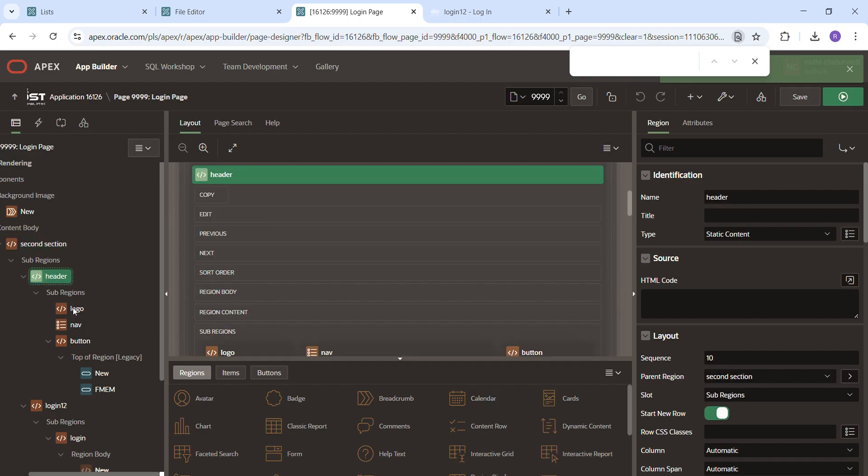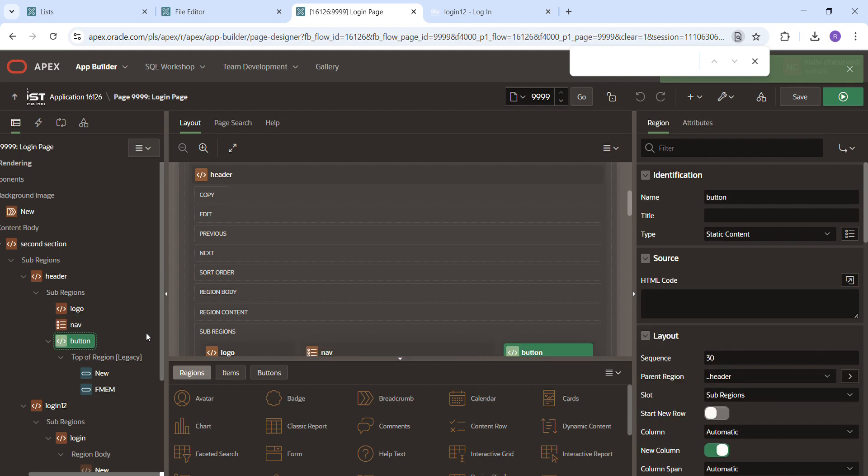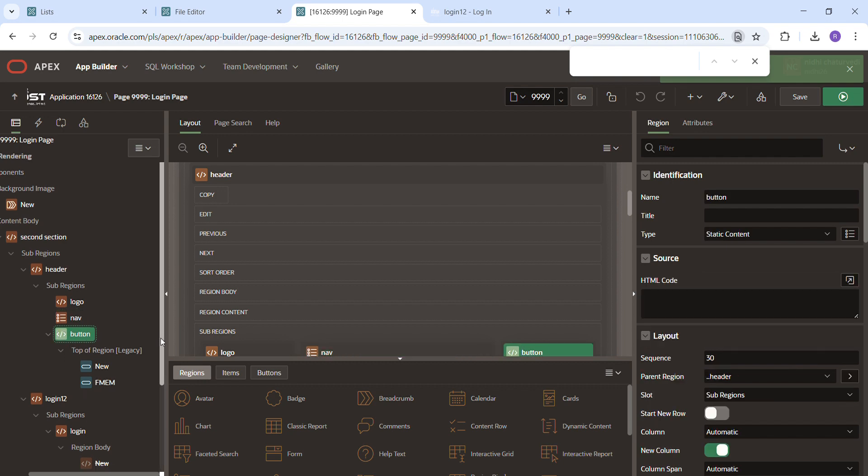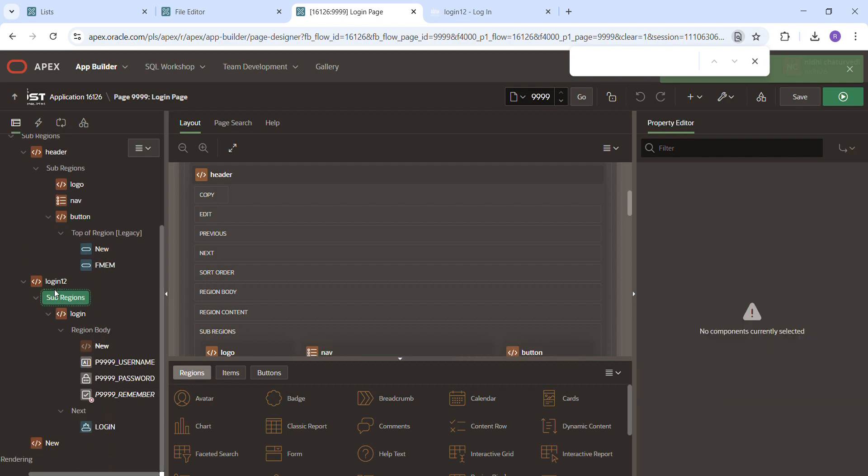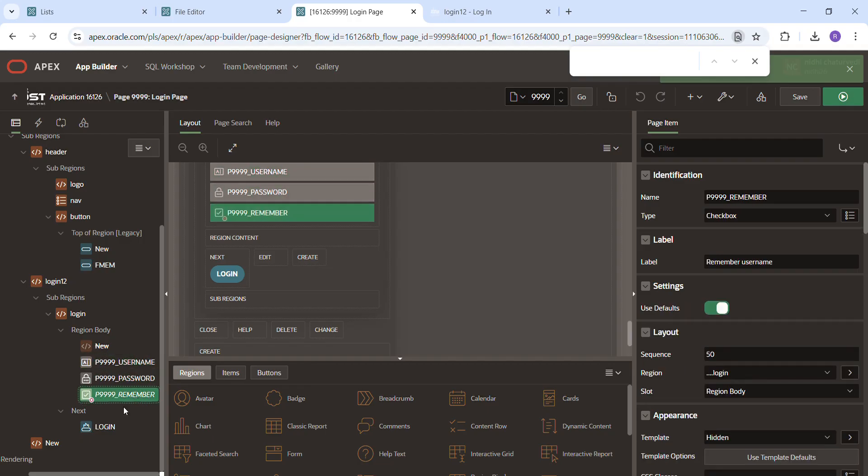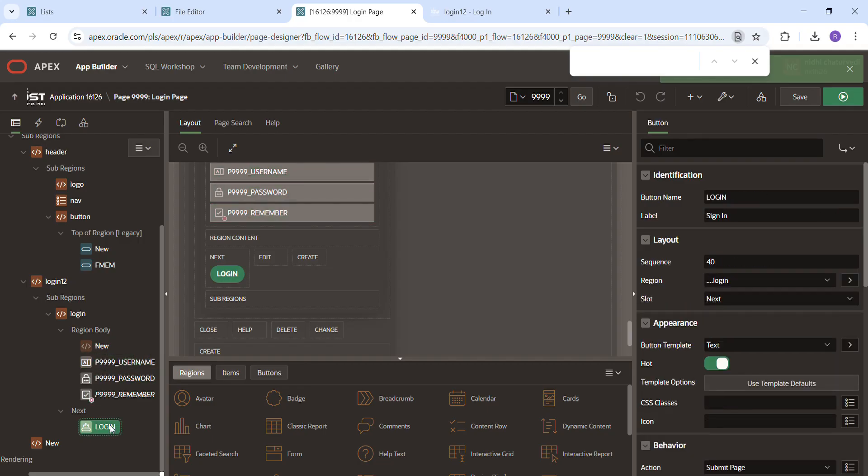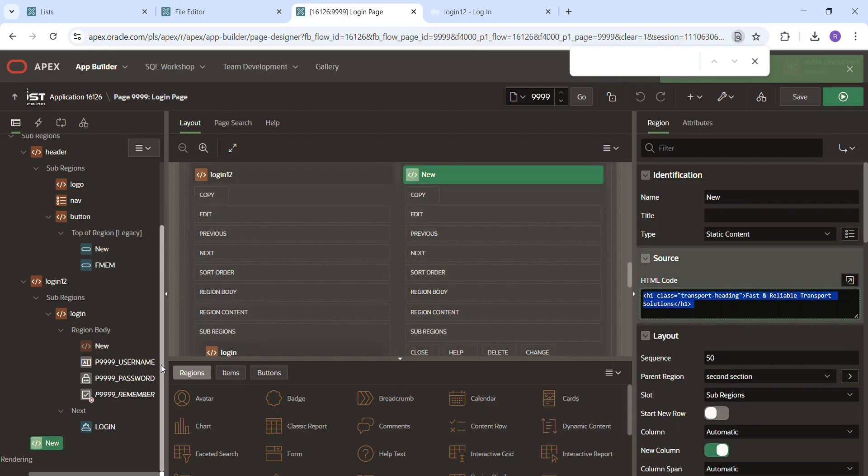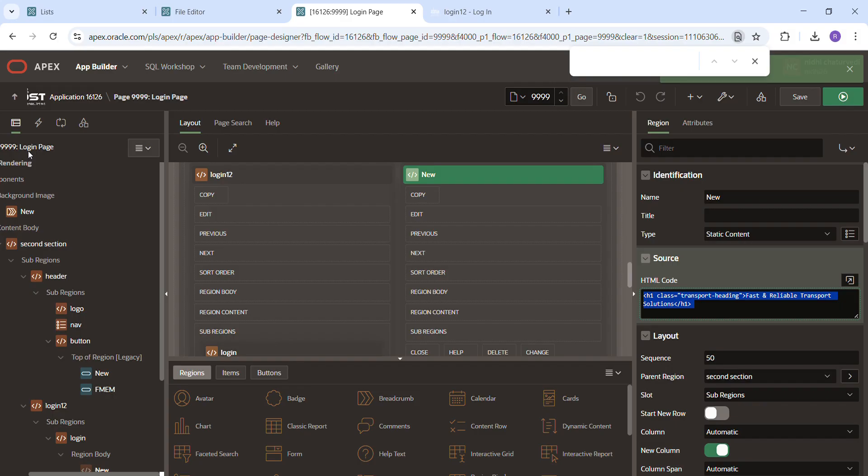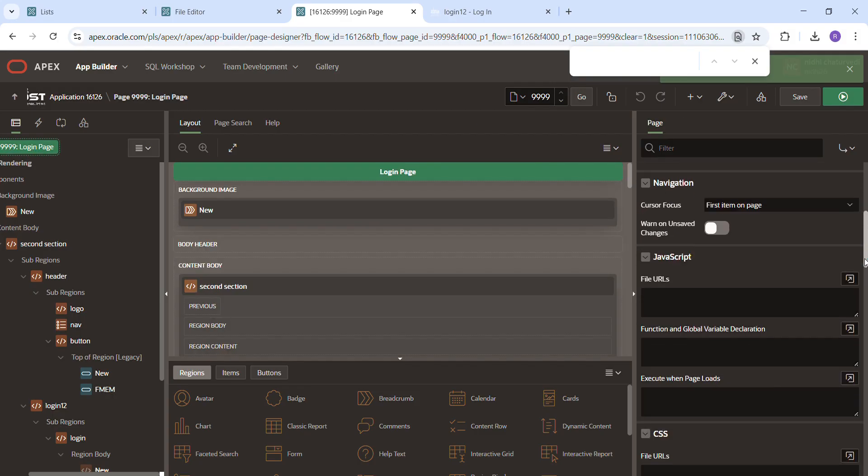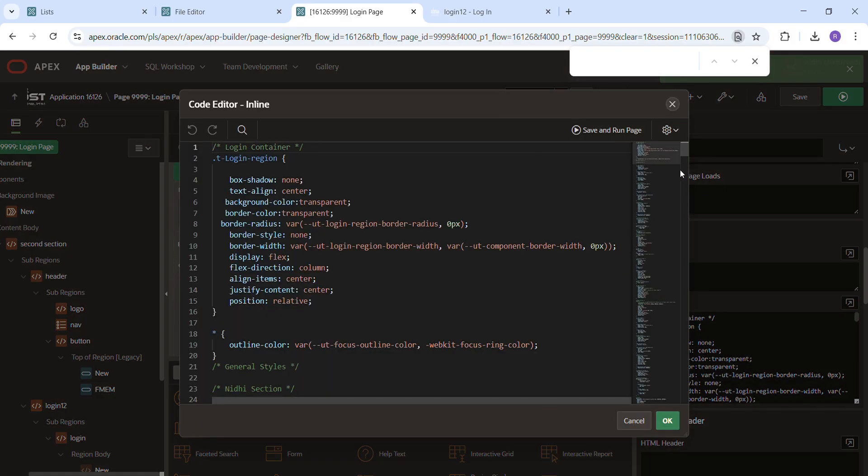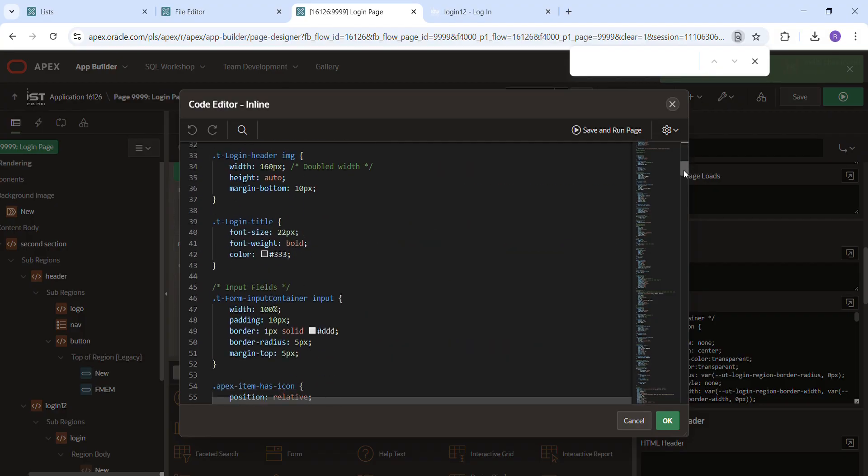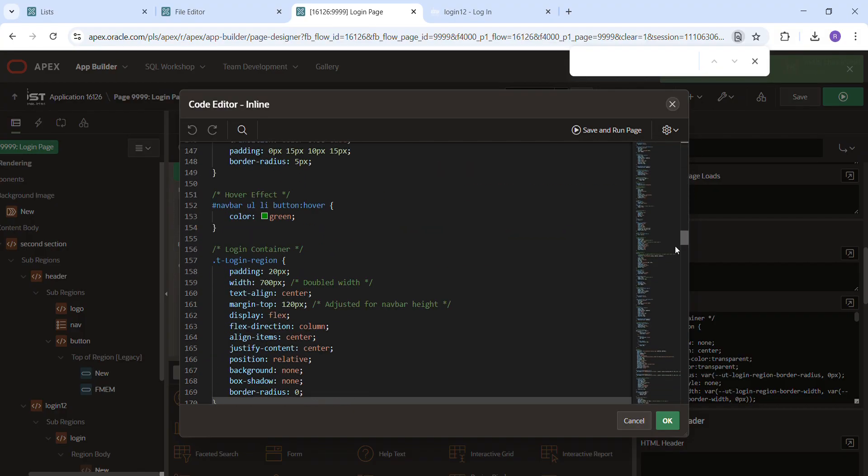And this is the login. Login has a username, password and remember checkbox. This is the button and this is another session for the heading. And this is some CSS to put here.